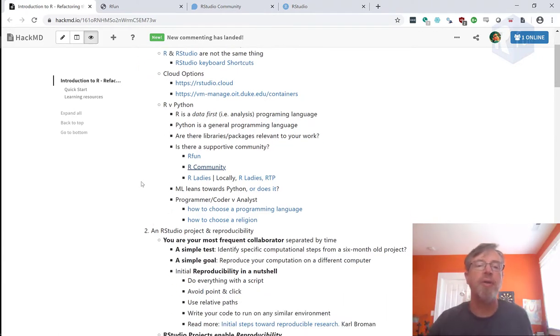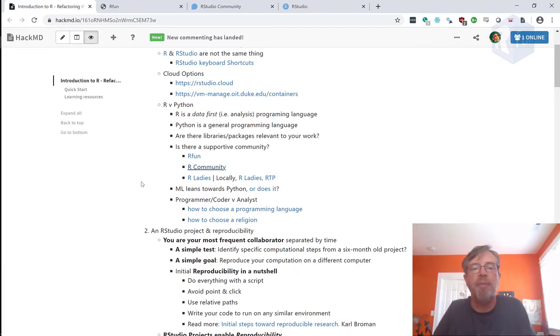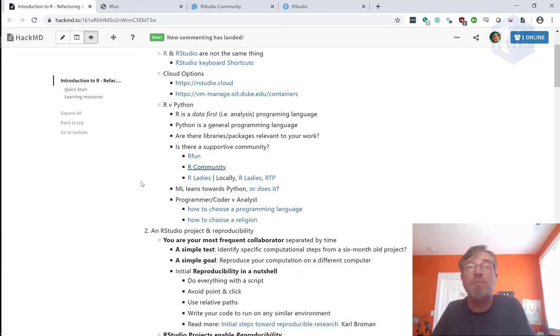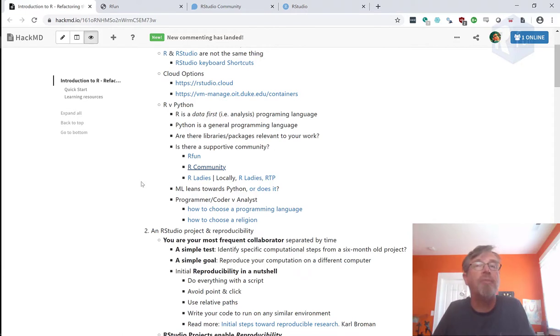Now, I do want to address this one thing. Many people will tell you that machine learning is best with Python. And maybe if you're doing cutting edge machine learning, that might be true. But again, going back to supportive community,